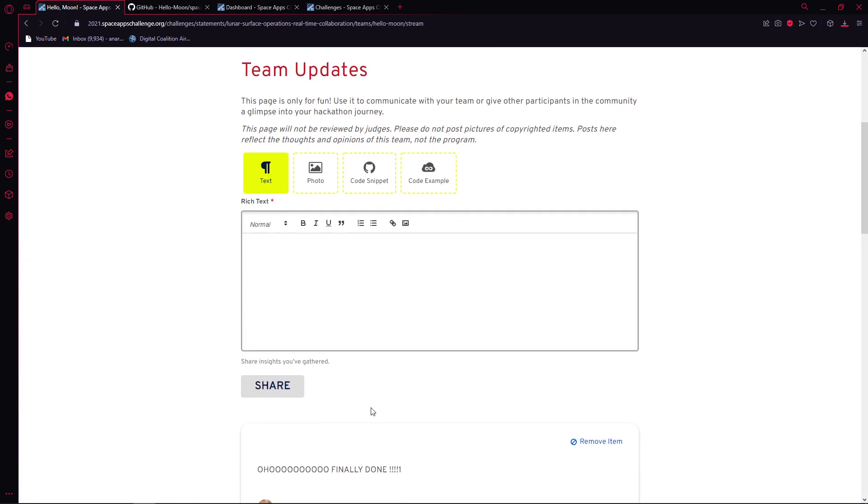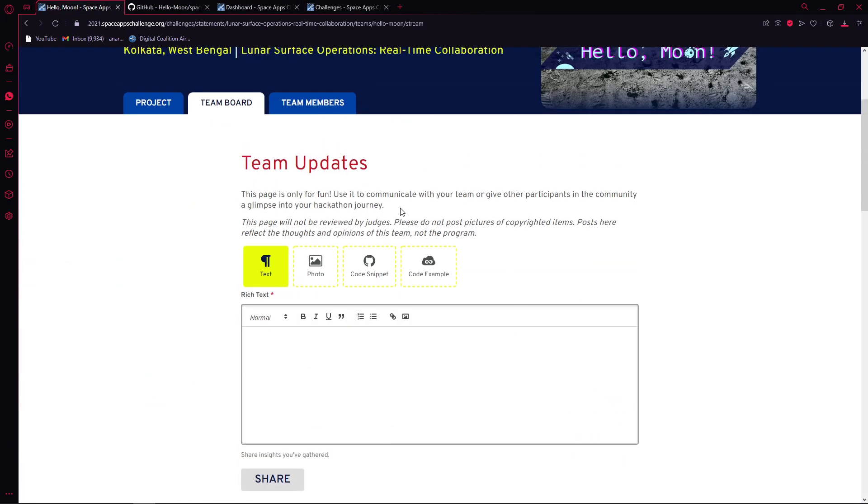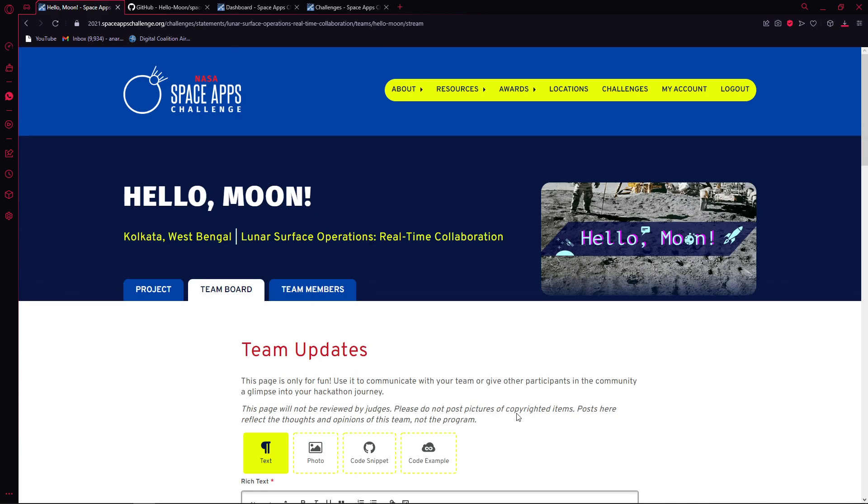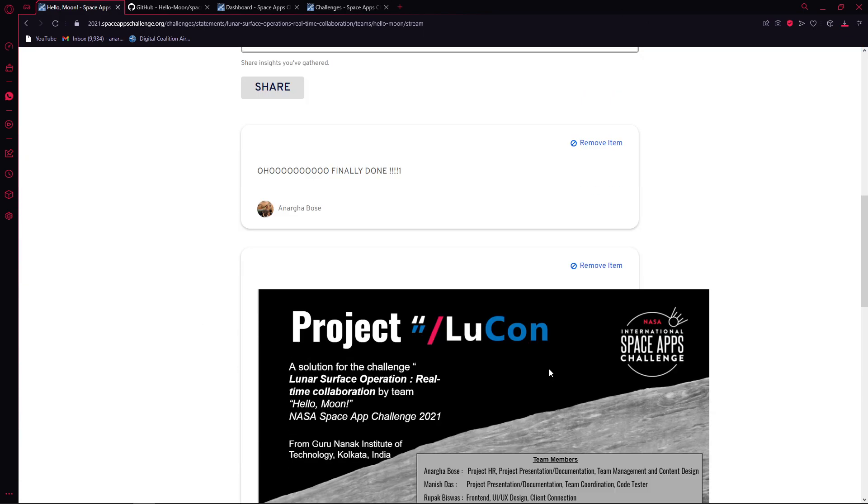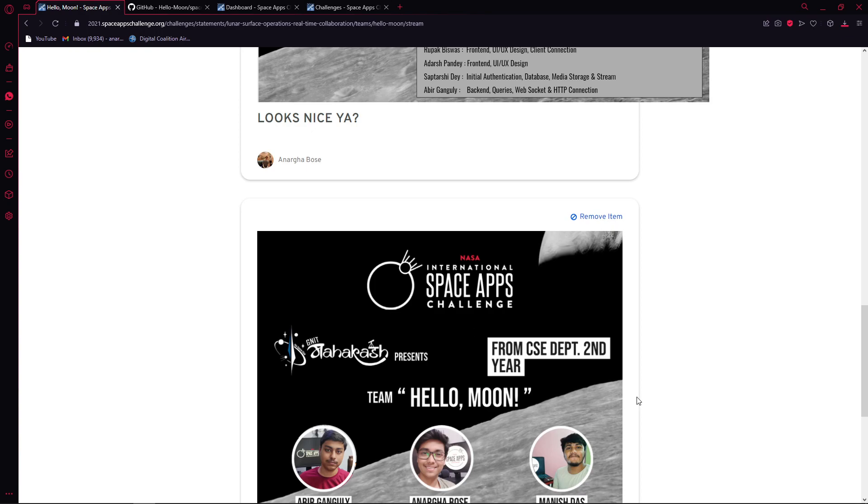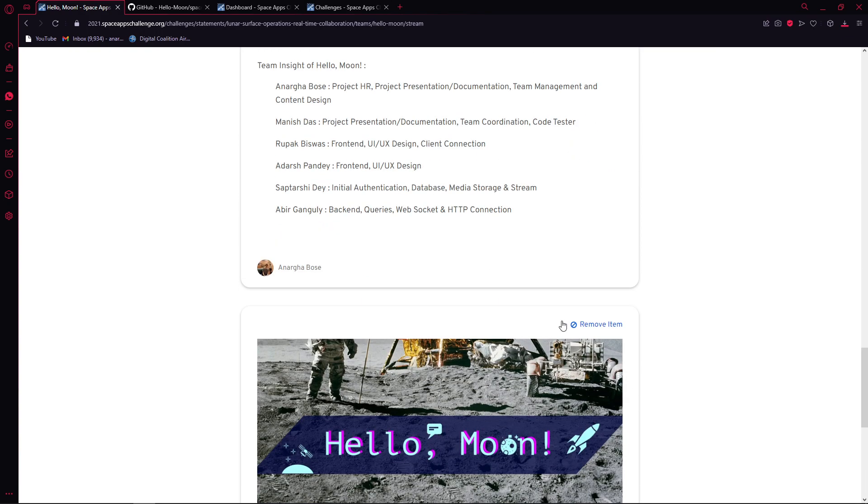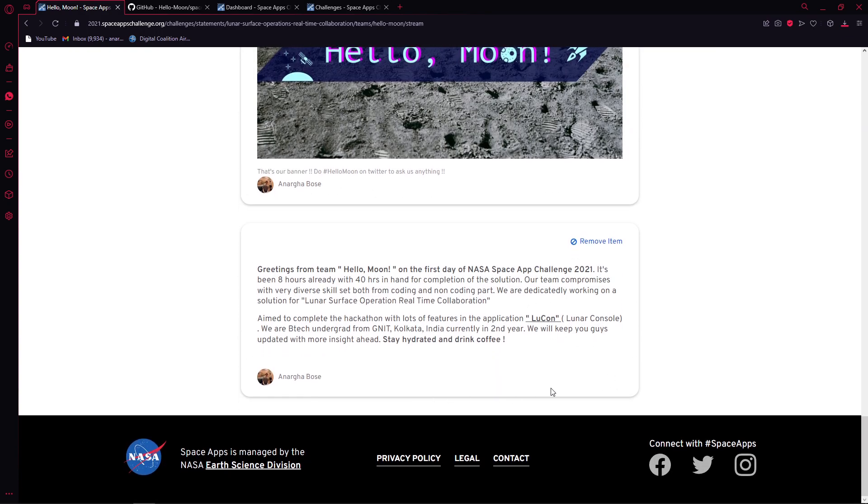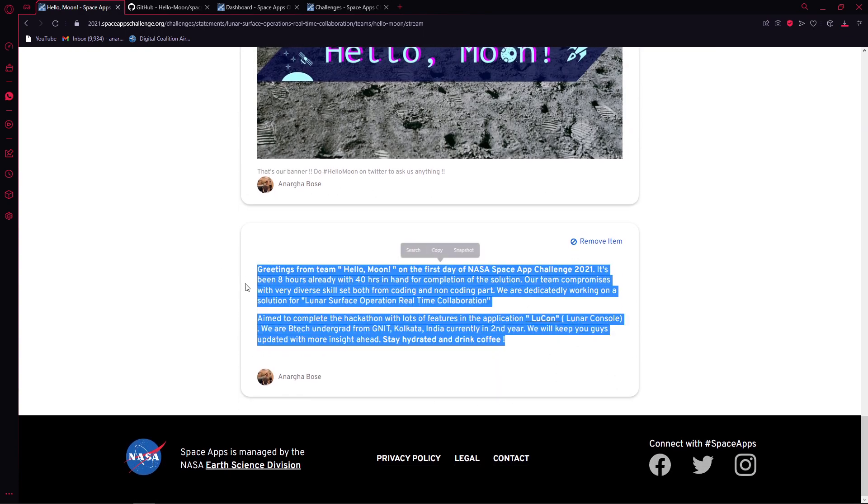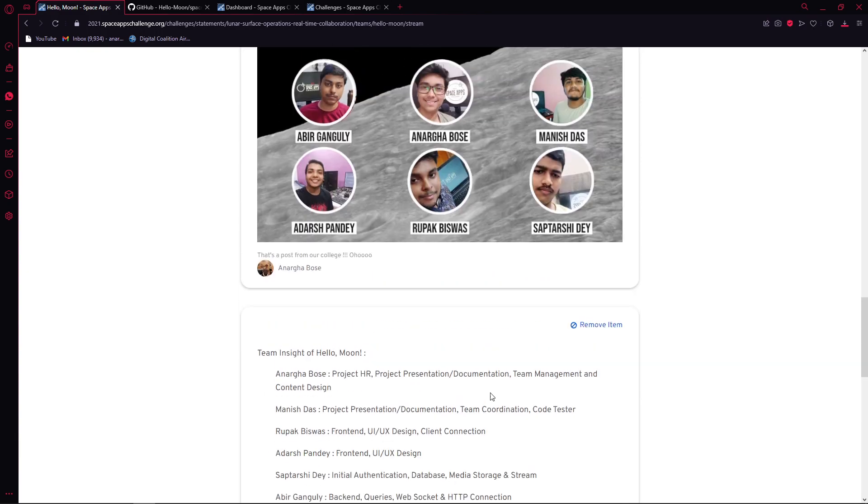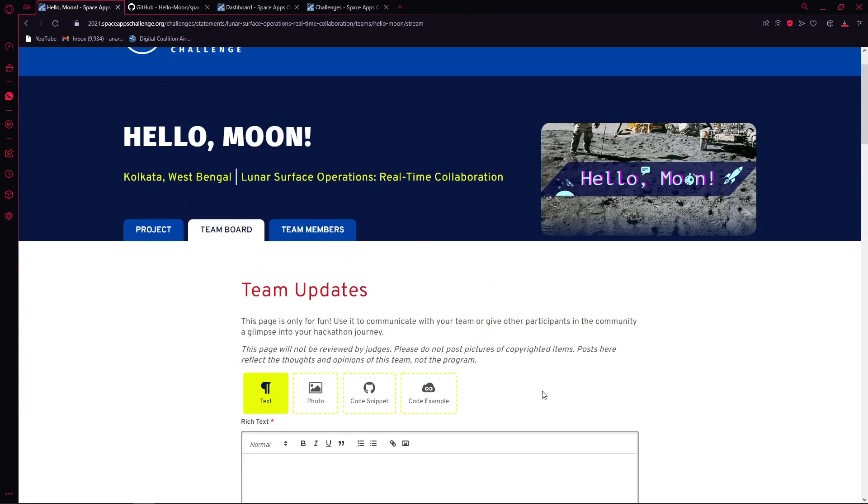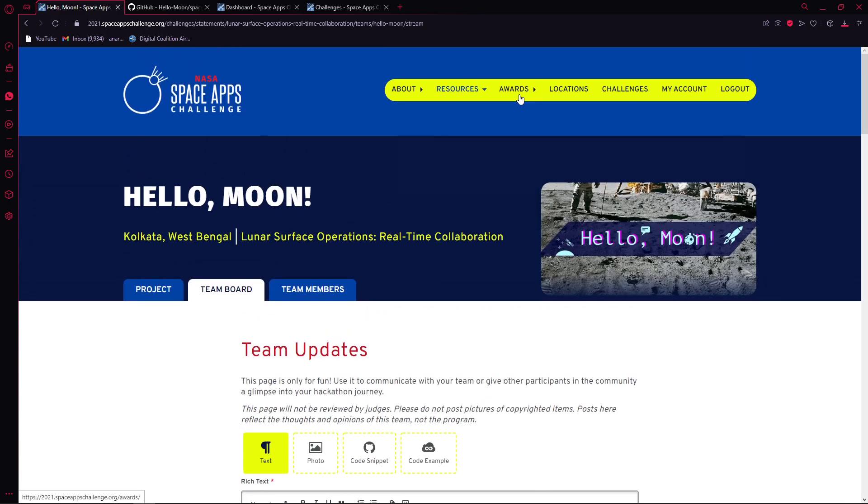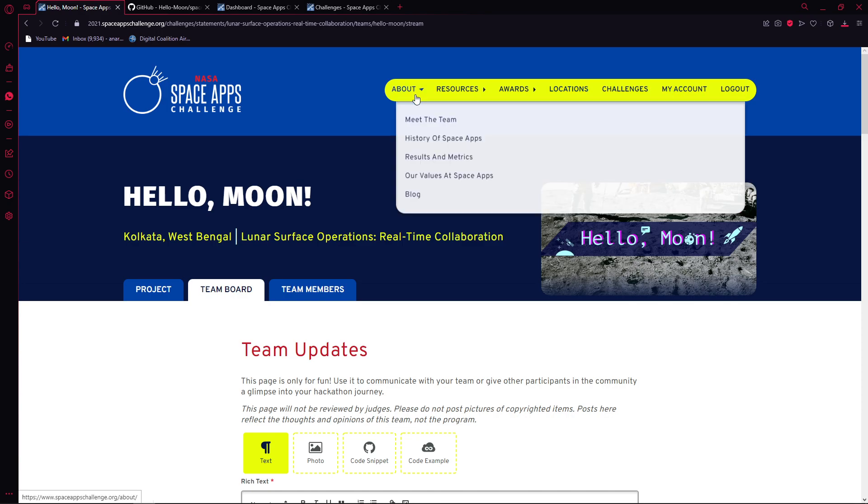Team board - this is the place where you can give live updates. Suppose you're the team lead and you're logged in, you can literally give live updates and tell people what you are doing and whatnot. Here's the info we did.